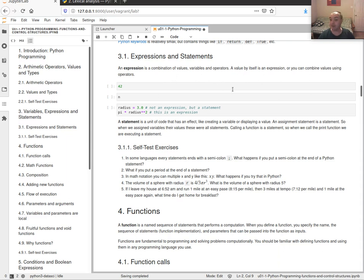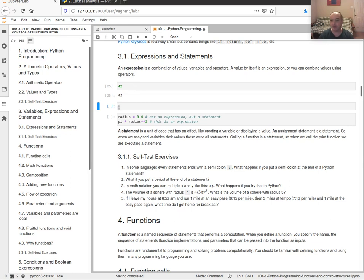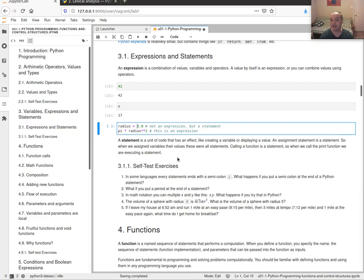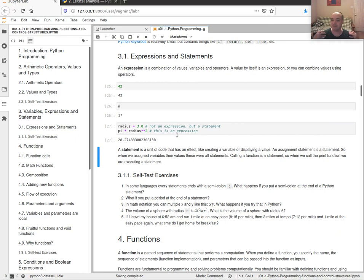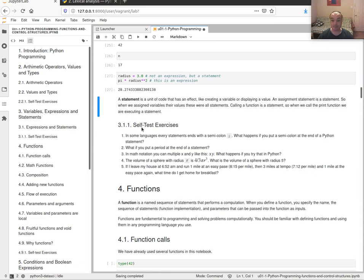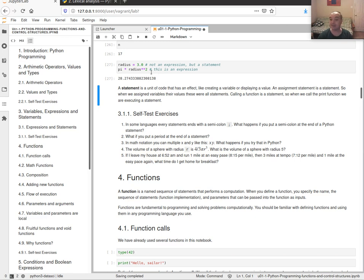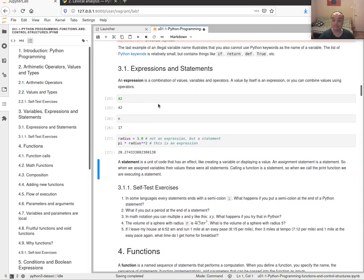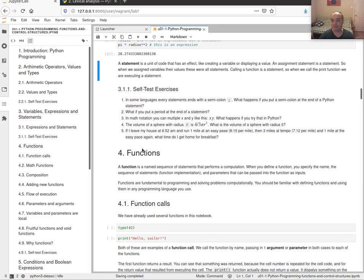An expression is a combination of values, variables, and operators — a value by itself is an expression, or a variable by itself is an expression. Assignments, however, are not expressions; they are statements. When I assign some values into variables I'm declaring a statement that gets executed by the Python interpreter. A statement is a unit of code that has an effect — in this case, causing an assignment to a variable, or defining an expression that evaluates to some particular number.